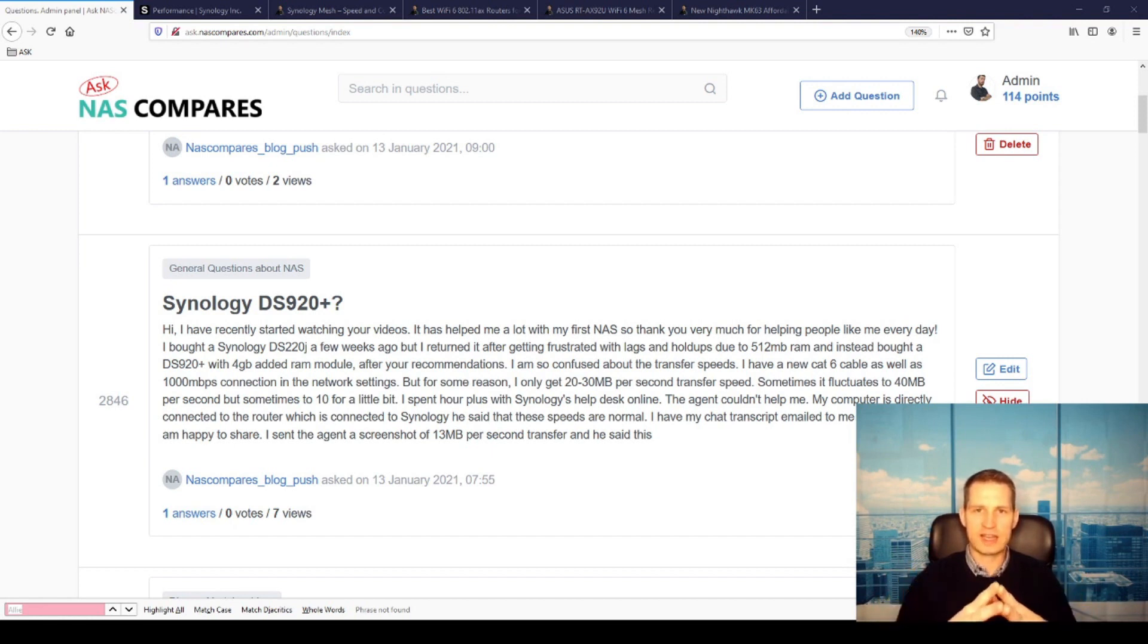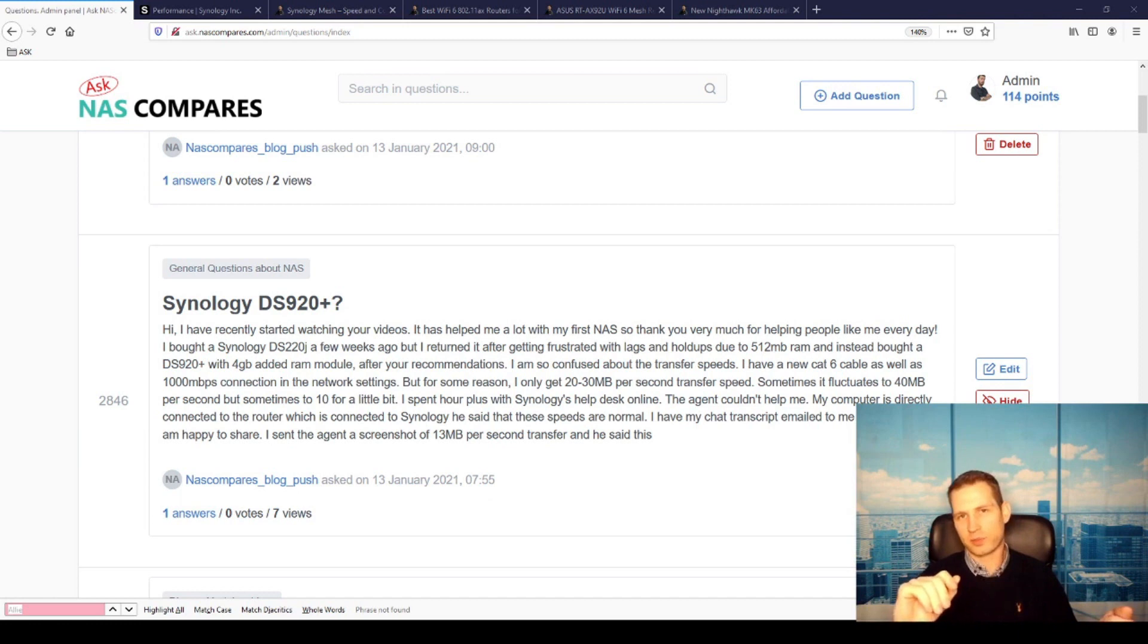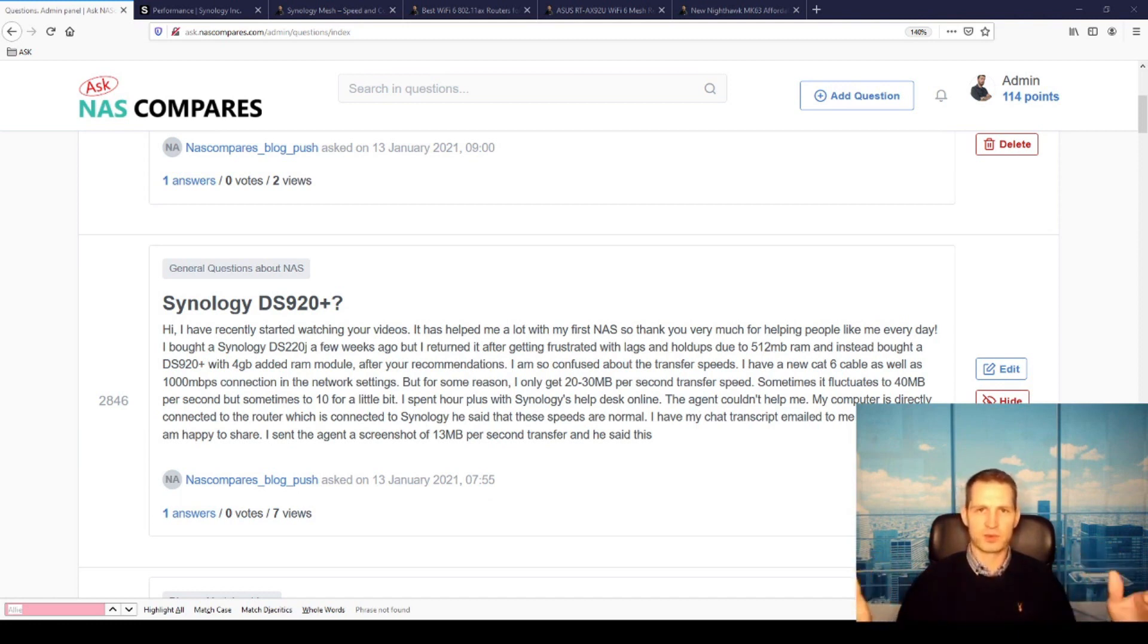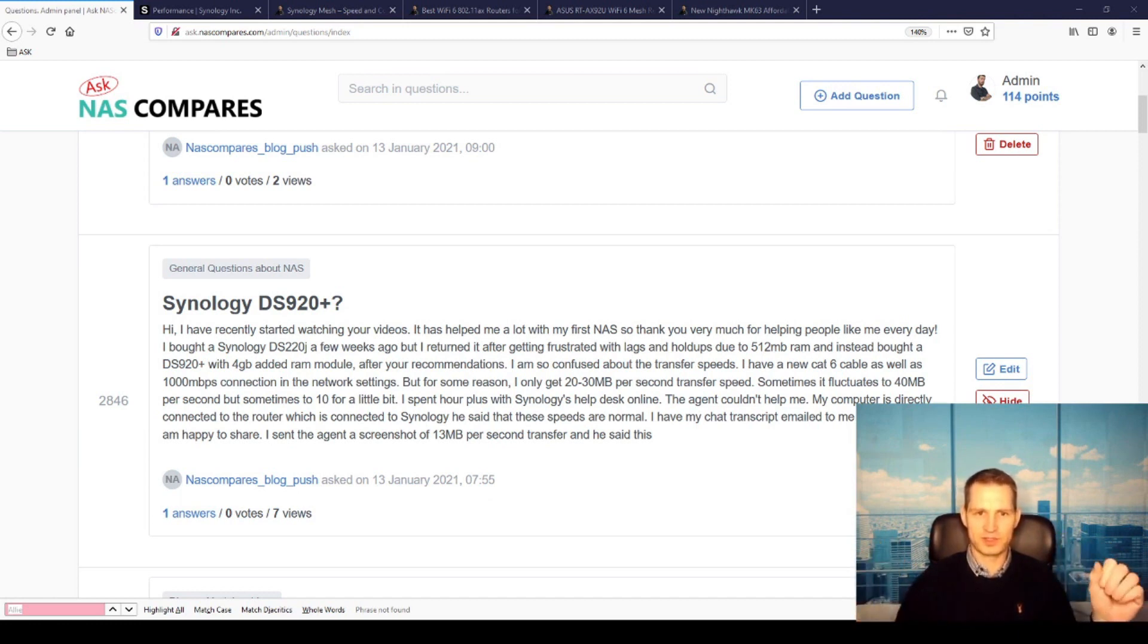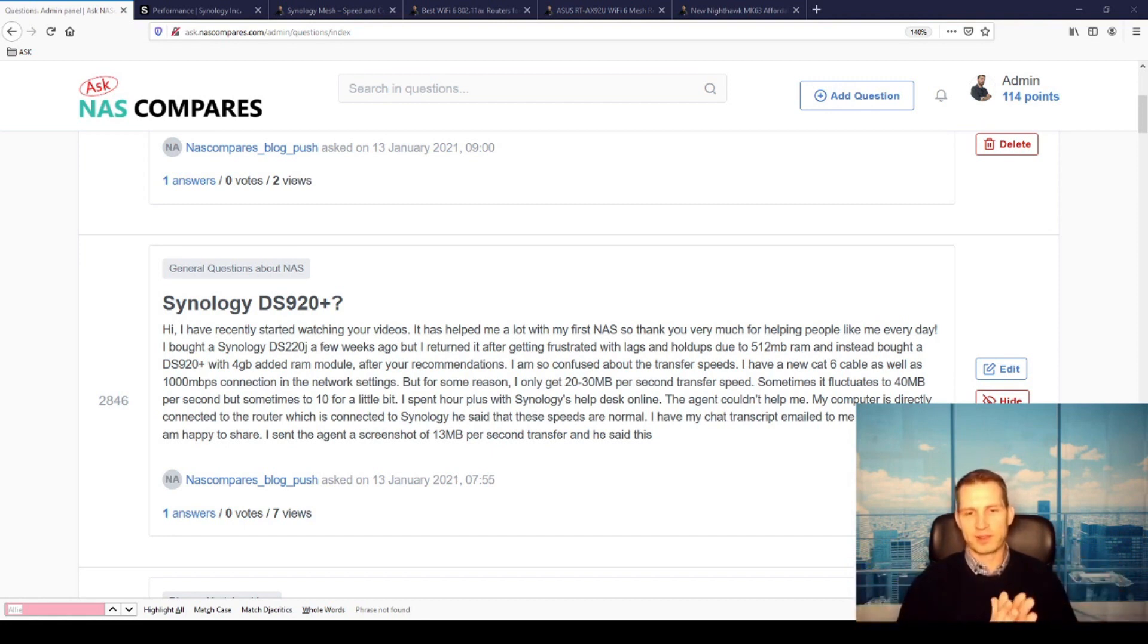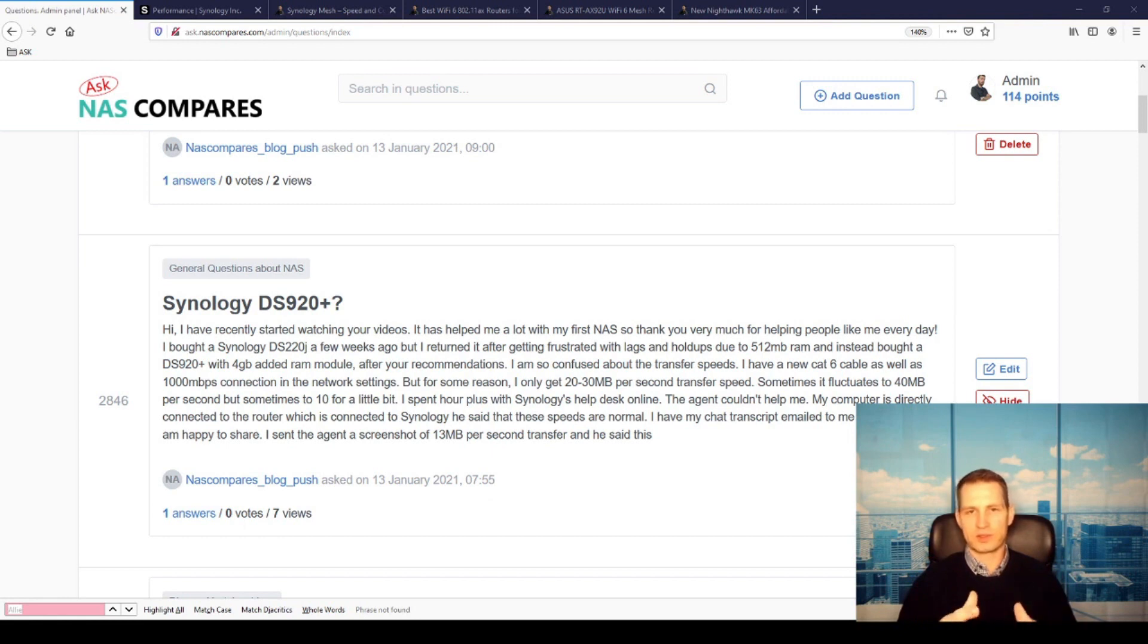She used to have a J-series NAS and it was so slow that she decided to upgrade to the DS920+, which is a flagship model and supposed to be so fast as all reviews tell you. But the thing is she's getting 20 to 30 megabytes a second. So what is going on?